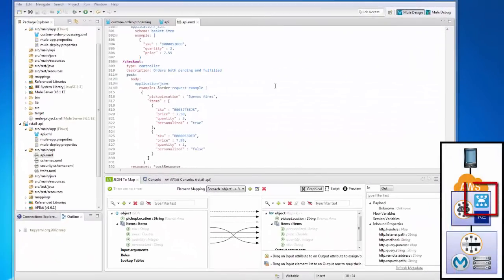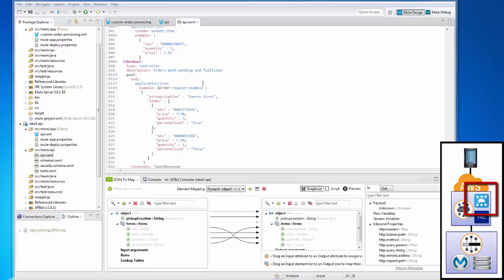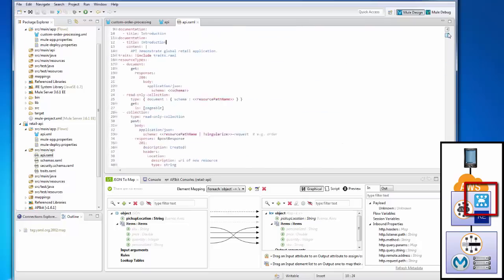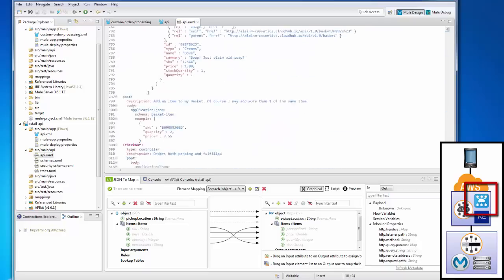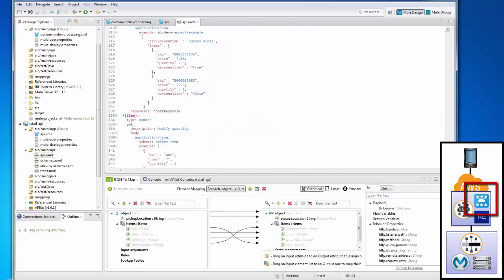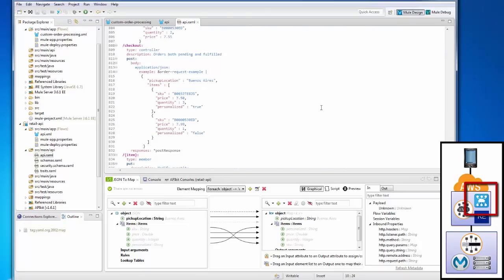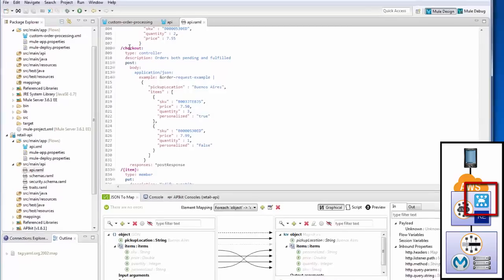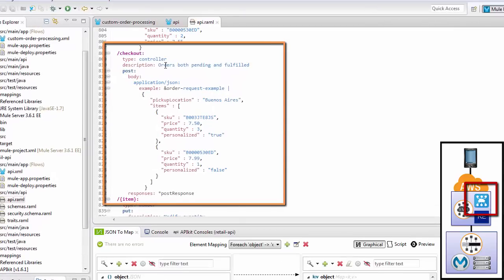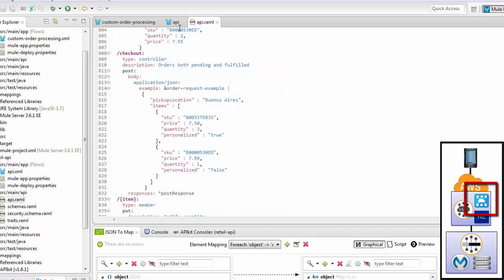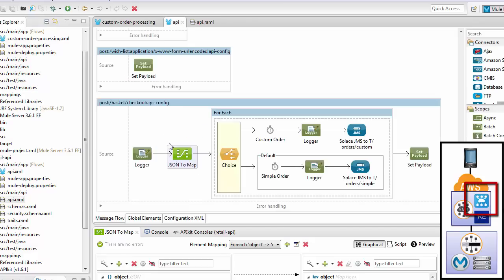Here you have the AnyPoint Studio. In here I have the retail API project that I'm going to use for this demo. It is a RAML API or RESTful API designed using API kit. You can see that it's actually a fully specified API. But I'm going to focus on one aspect, the checkout, where an order is being placed. In this case, when an order is placed, it needs a pickup location and a list of items. Each item has a SKU, a price, a quantity, and whether the item is customized or not.